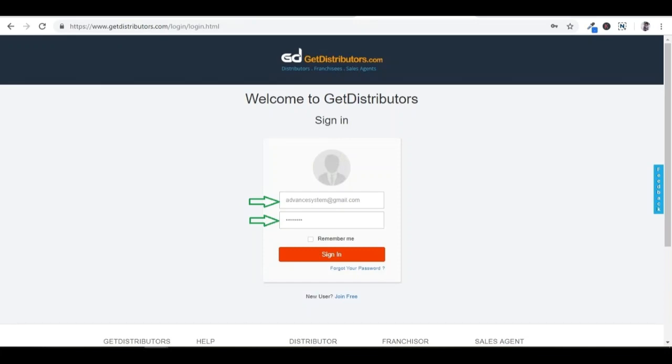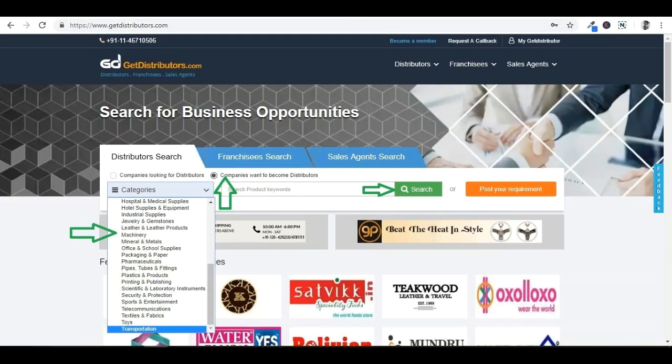Firstly, please choose the exact section of distributor search, franchisee search, or sales agent search. Then select the companies want to become distributors option by radio button. Now please choose the exact category from the category drop-down in which you got access of the category database. Then finally click on the search button.